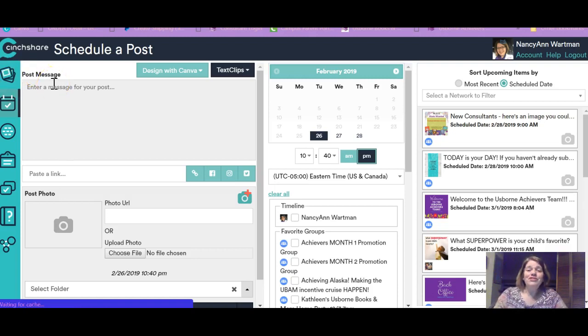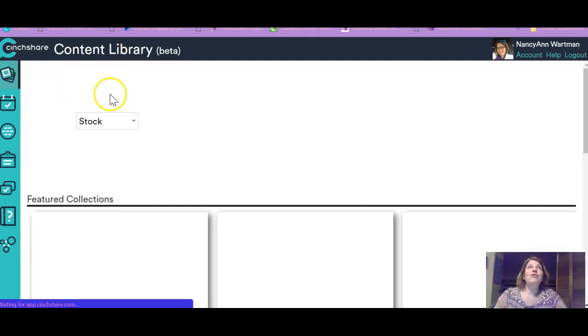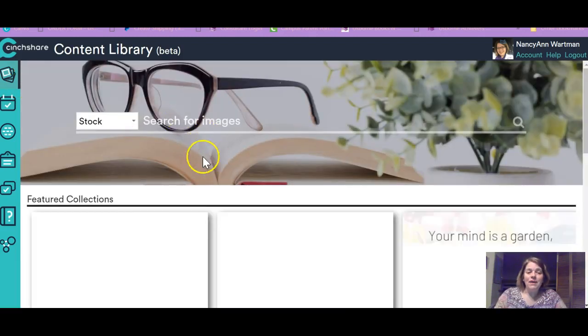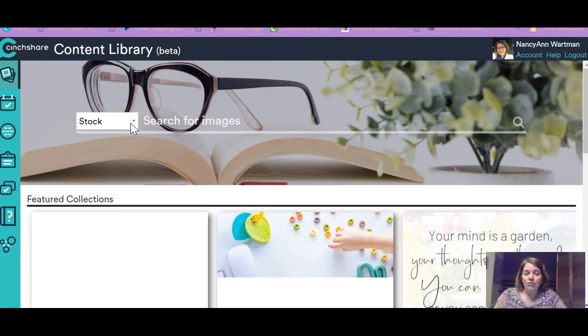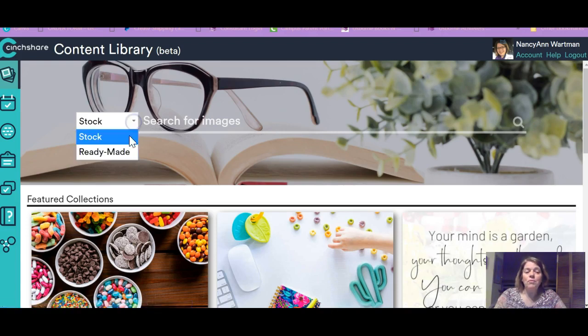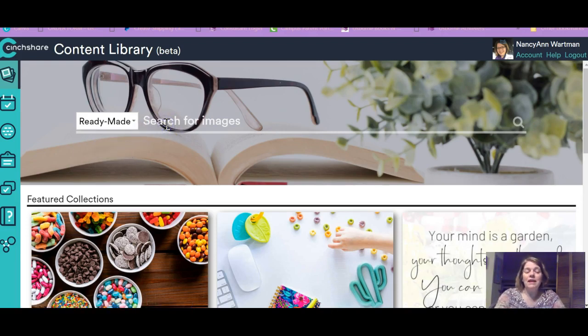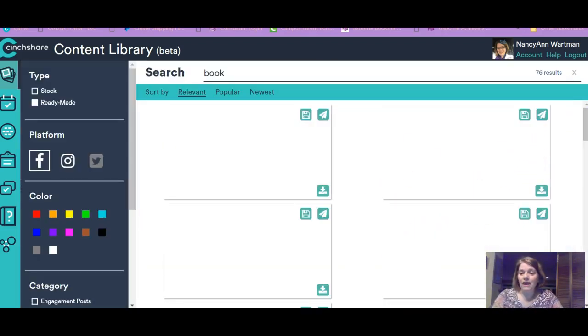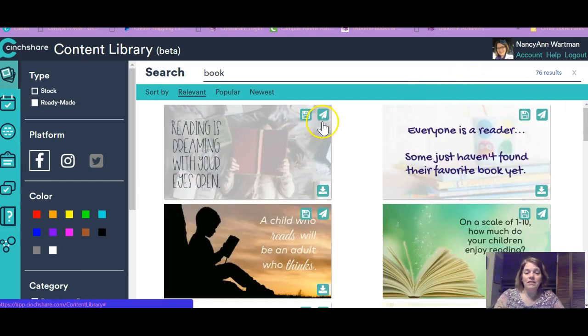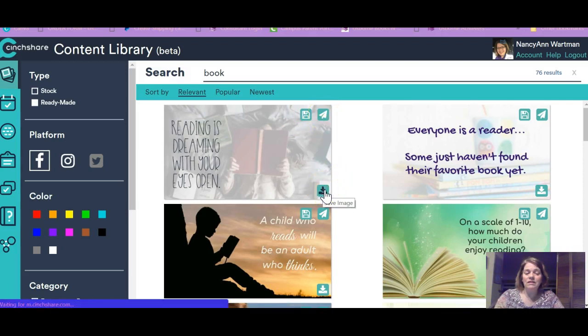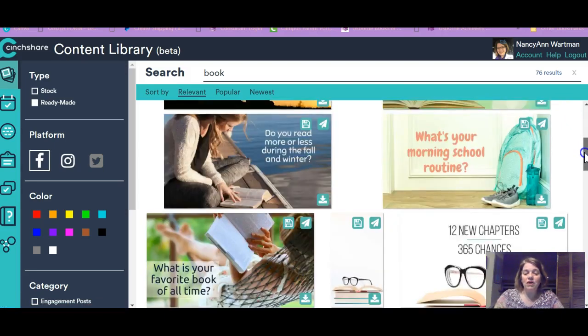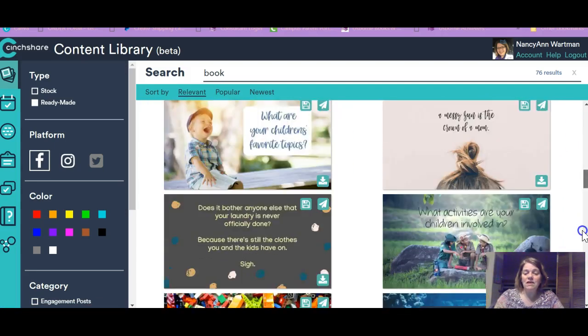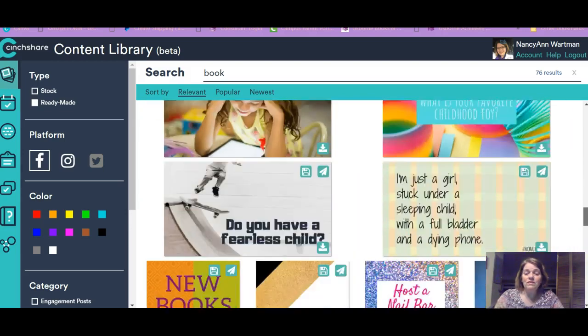I want to show you how great this is because there are so many things available right here. One thing, there are stock photos that you can use. And there are also ready-made. Let's just look at ready-made and look under book. And these are here and you can click the little thing to schedule it right now. Or you can click here to download that and save it.